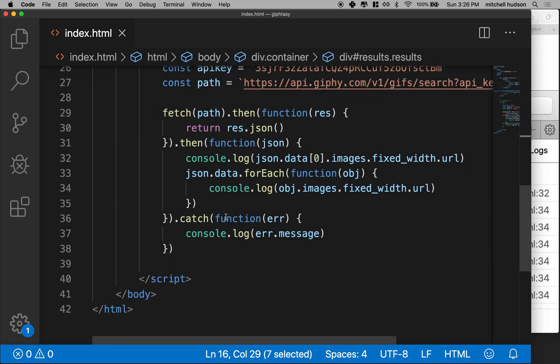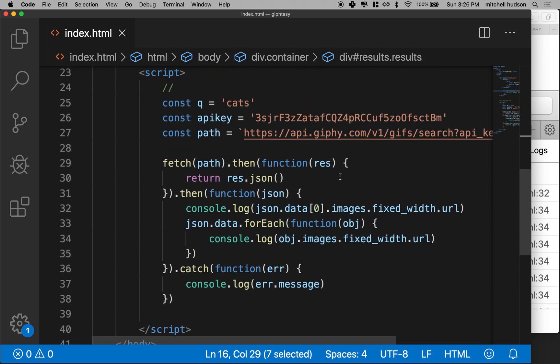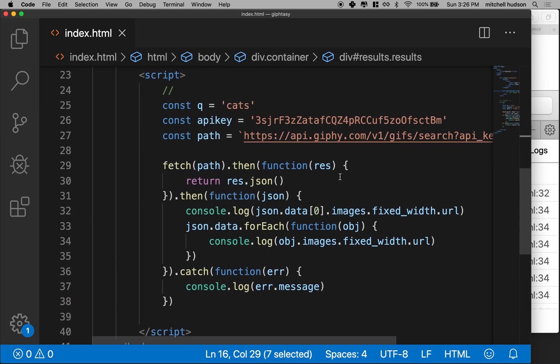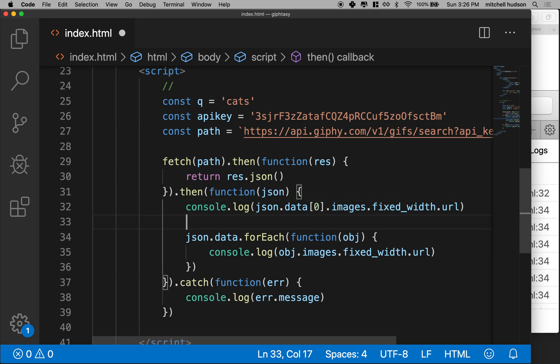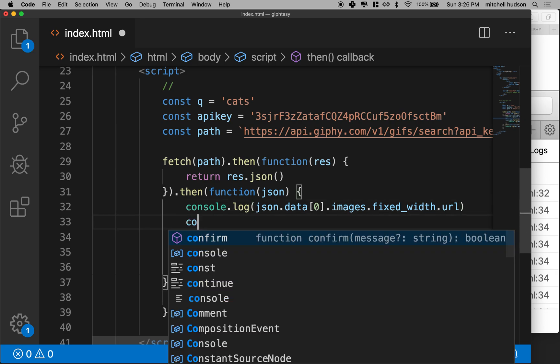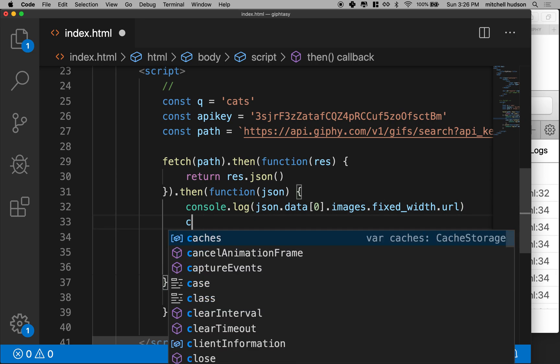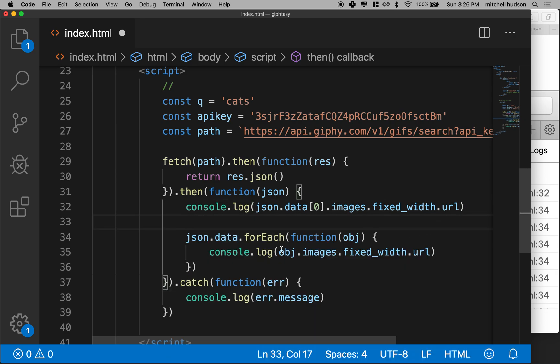And now let's generate it here. So essentially, we got to get a reference to the results element first. And why don't we put that inside here, and I'm going to put it before the for each loop.